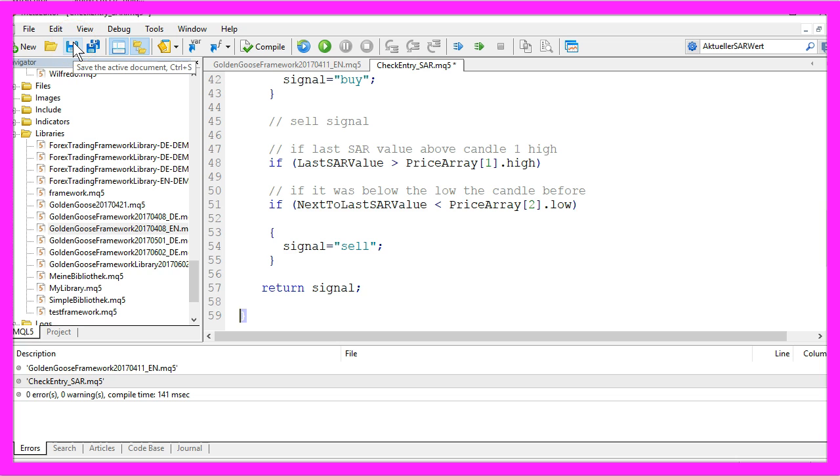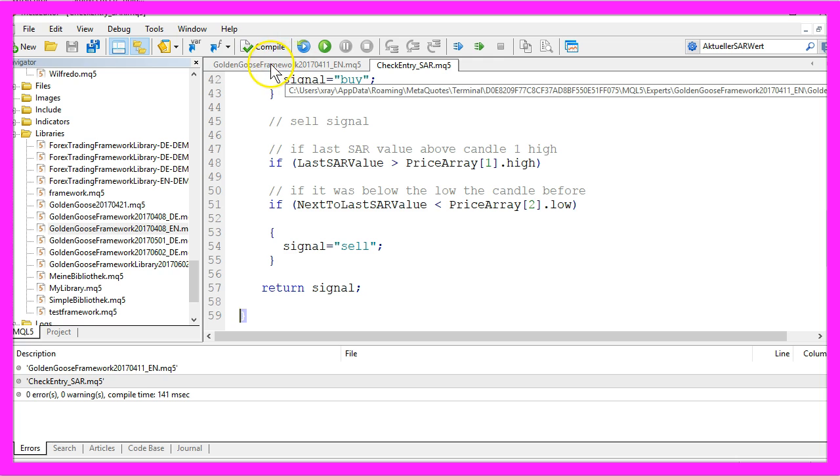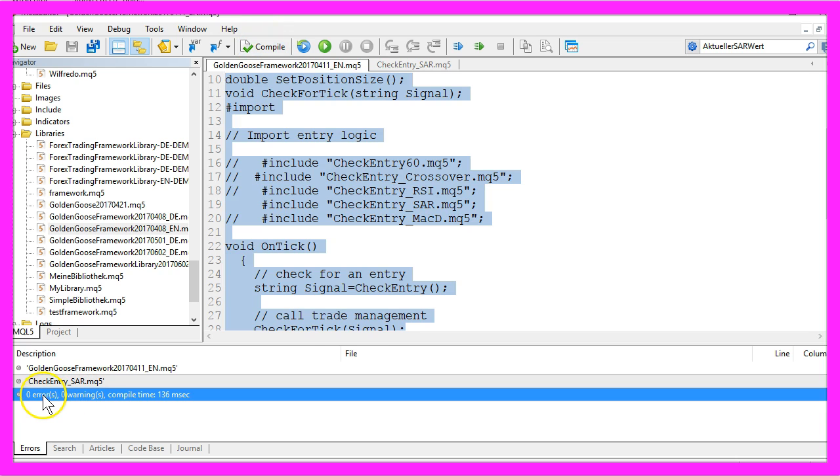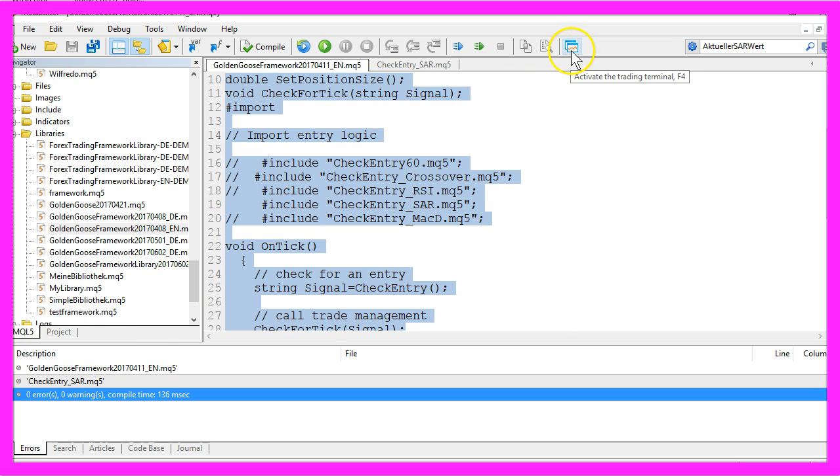Please save it. Don't compile it because you need to compile the main module—that's the framework in my case. So I click on compile, and because I don't see any errors here, I can click the little button here to go back to MetaTrader.